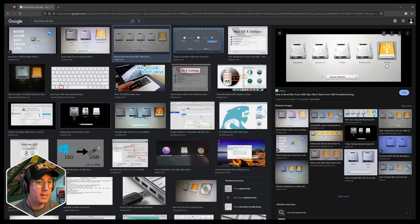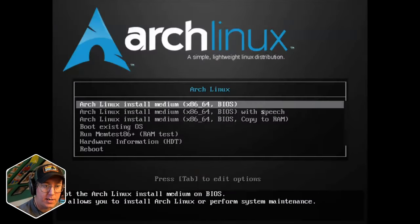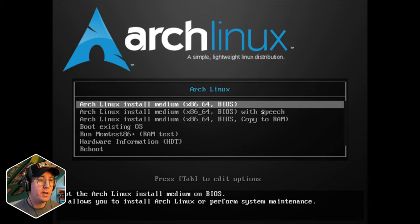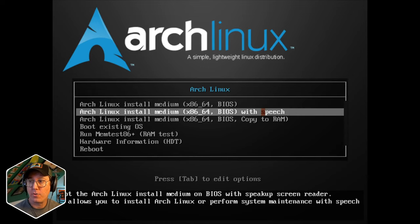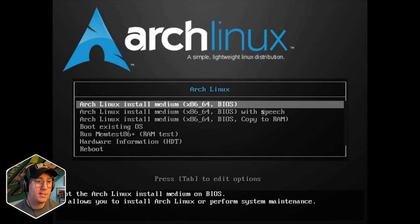You're going to get a screen that probably looks something like this where you're choosing your boot device. But regardless of the way that you get there, you're going to end up on a screen like this if everything's successful. It may not look exactly like this depending upon the load style, but you should see a menu system where you have a couple different selections. And regardless of the style, you're always going to choose the Arch Linux install medium.